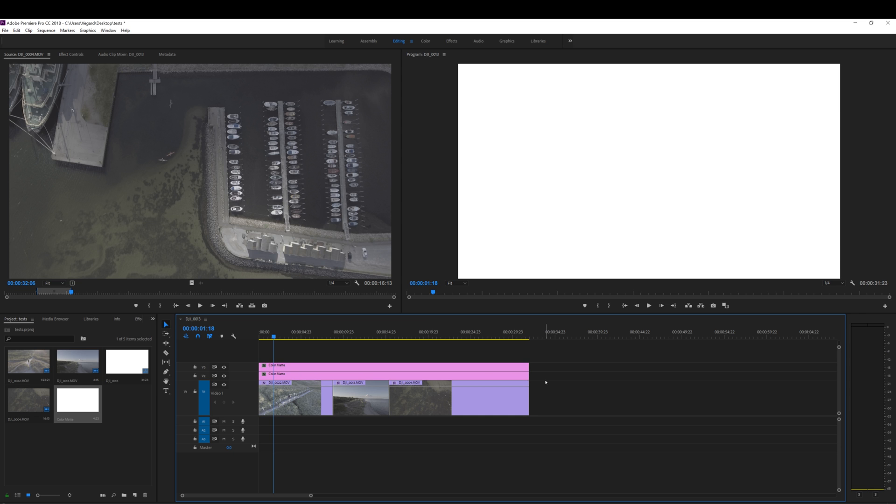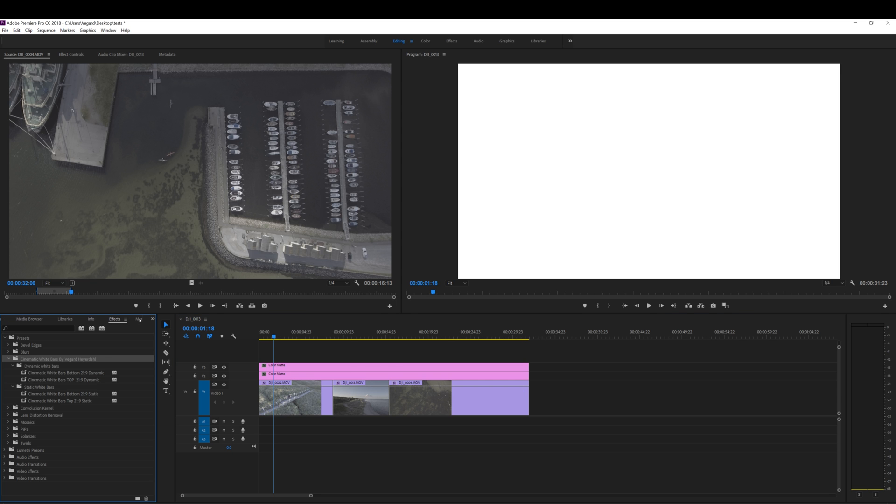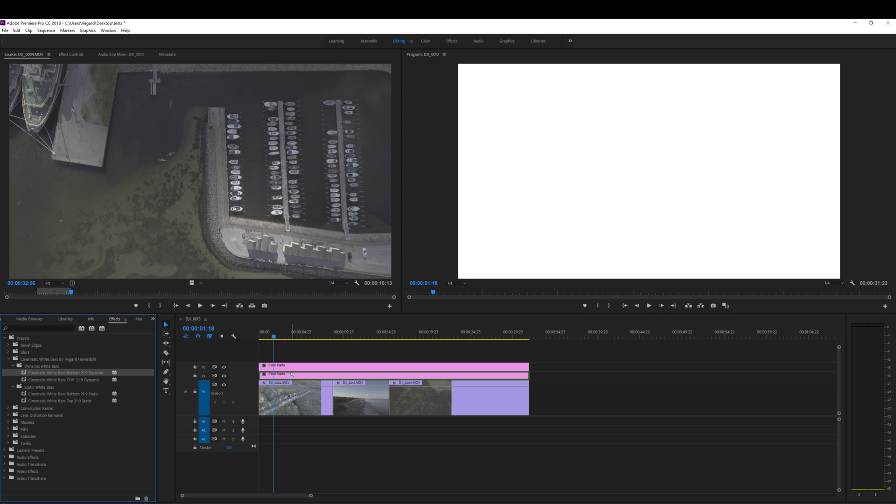Now that we have two color mattes on top of our footage, go back to the effects controls panel. And we are first going to try the cinematic white bars dynamic.